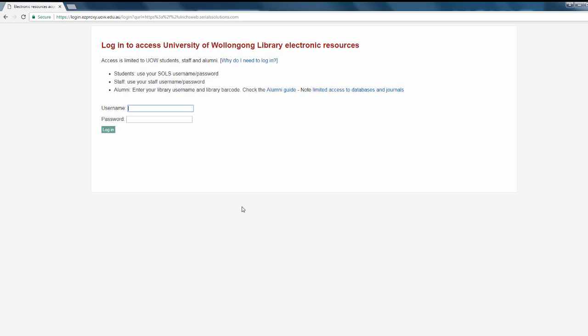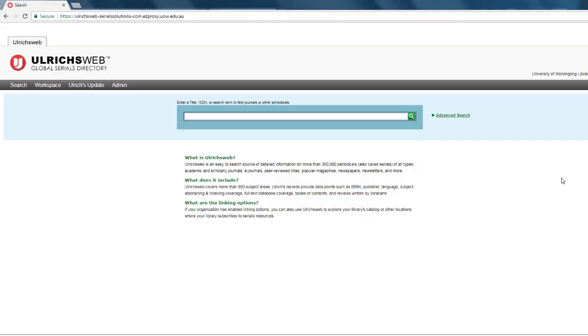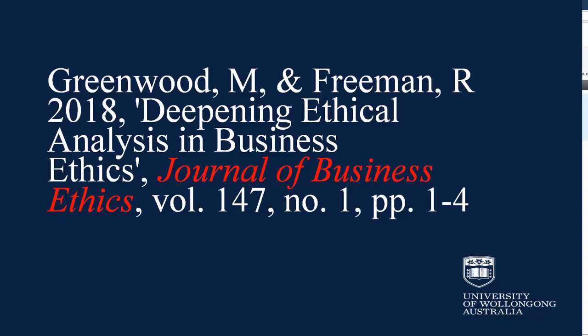Enter your UOW username and password to log in. This is the Ulrichsweb search screen, and in this example we've identified Journal of Business Ethics as the journal title. Enter the journal title into the search box to see if the journal undergoes a peer-review process. Remember to use the journal title and not an article title.